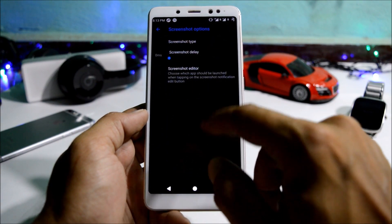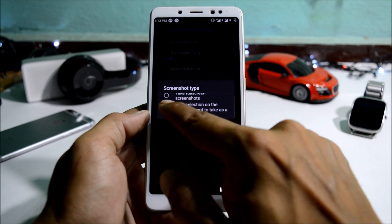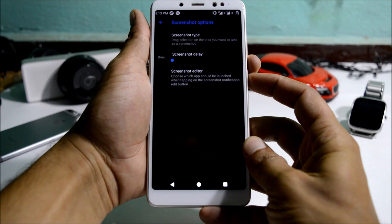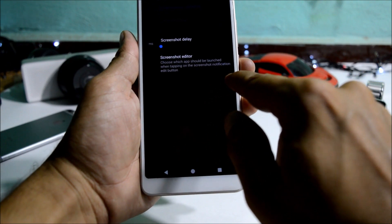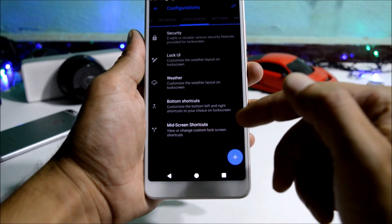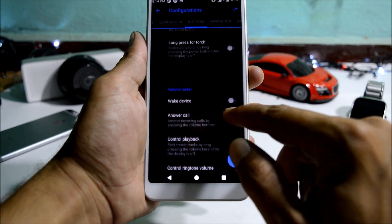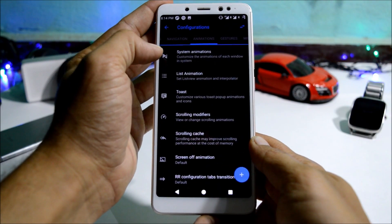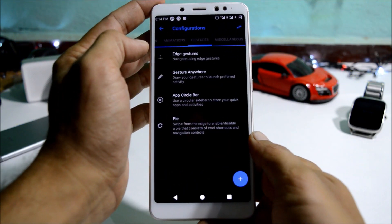There's also expanded desktop and screenshot options, where you can choose a full screenshot or select a partial area. You select the area you want to include and the screenshot is taken. Lockscreen gives you a few options for lockscreen UI and button shortcuts. Under buttons you have power menu options and volume rocker options which can be used to wake up the device, plus navigation buttons. Animations include system animation, list animation, toast, and many others.